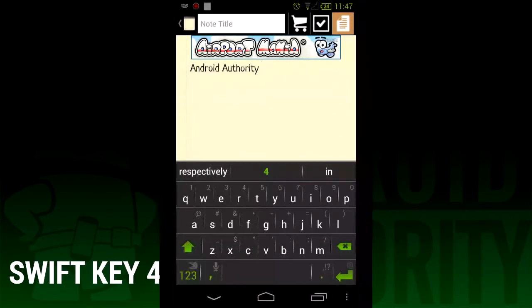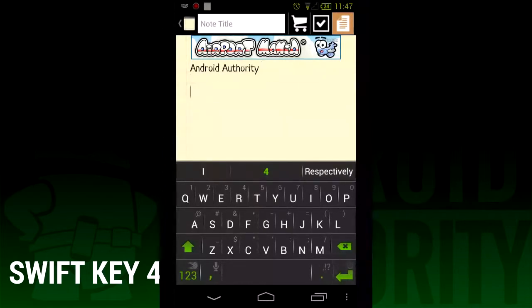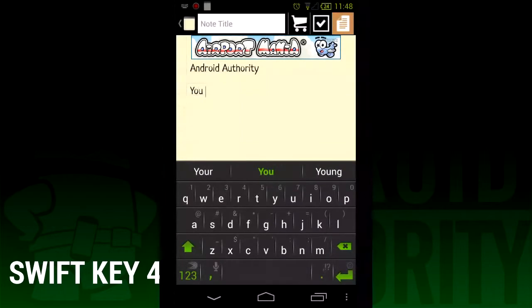If you haven't used SwiftKey before, its claim to fame is its great text prediction and autocorrection. The goal of the keyboard is to let you type whole sentences without actually typing anything, which is actually very possible.